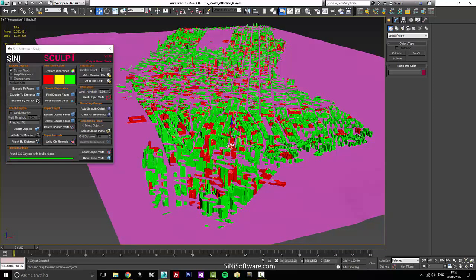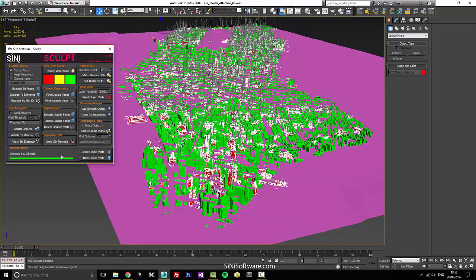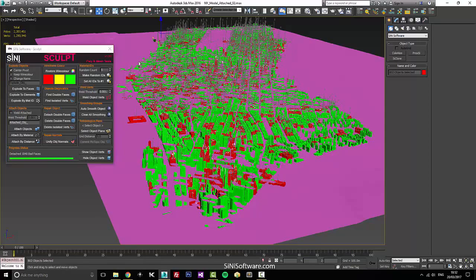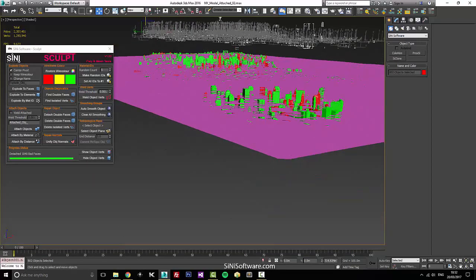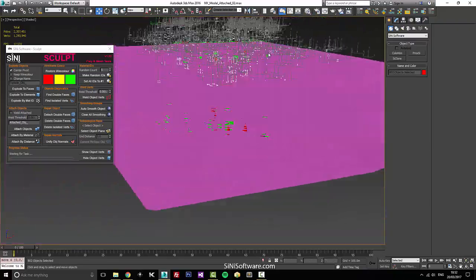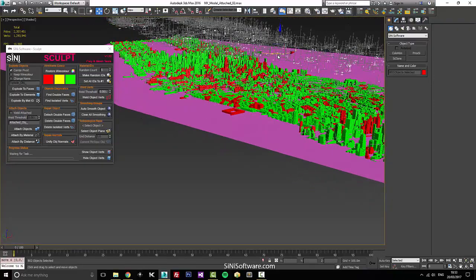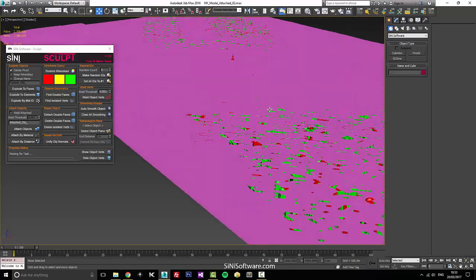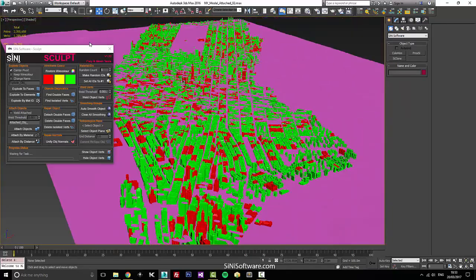Anything that's red is bad. So I'm gonna select all the red objects and say 'Detach Double Faces.' It's gonna go through and get rid of all of these. That's a lot of double faces in there. So let's delete those and restore wire color real quick to get it back to where we were.